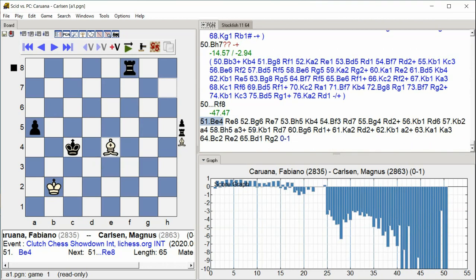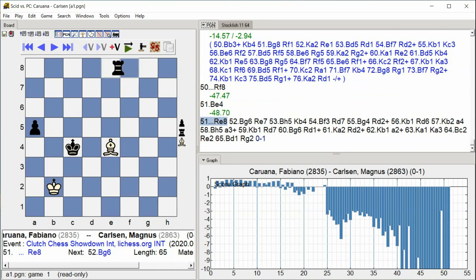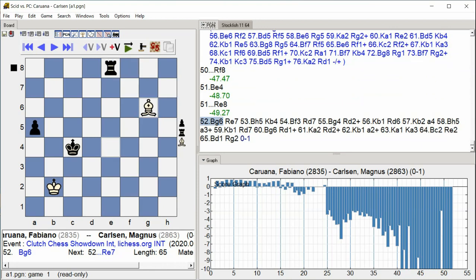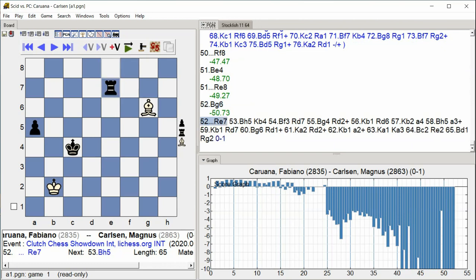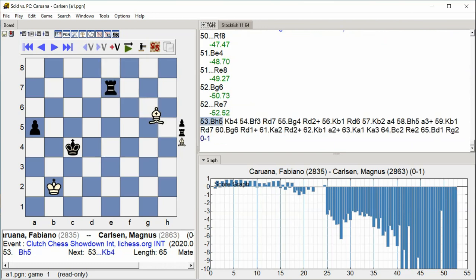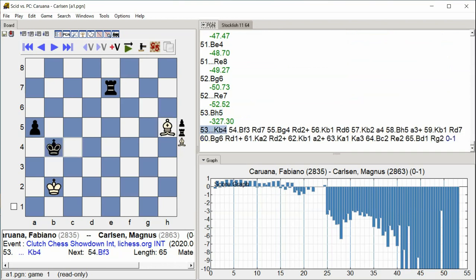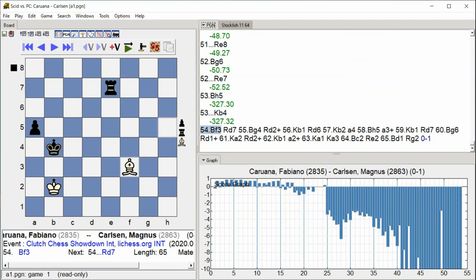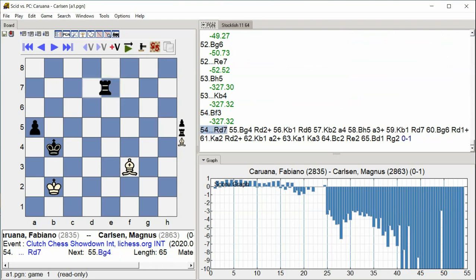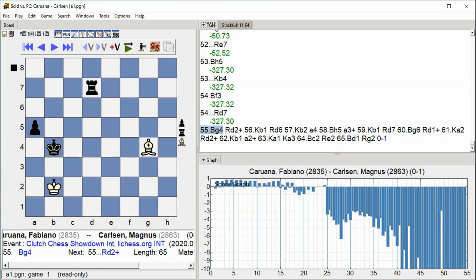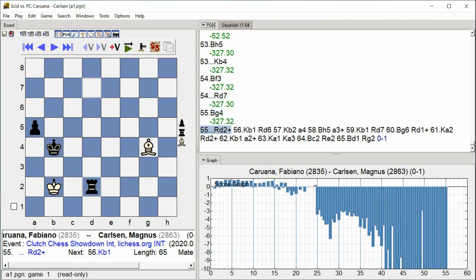King B1, Rook D6, King B2, A4, Bishop H5, A3 check, King B1, Rook D7, Bishop G6, Rook D1 check.